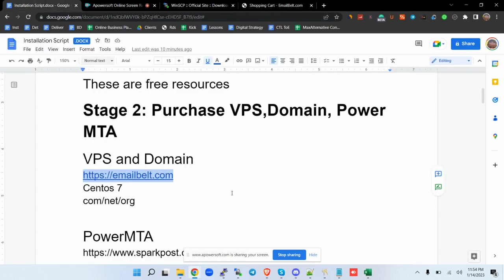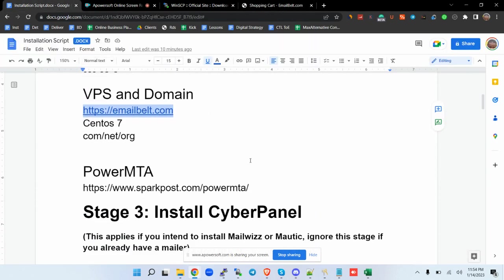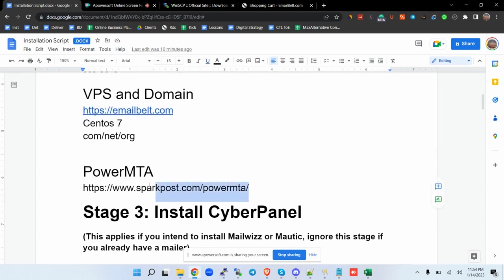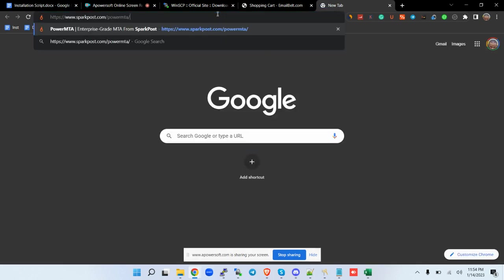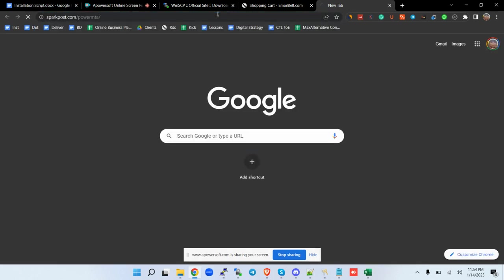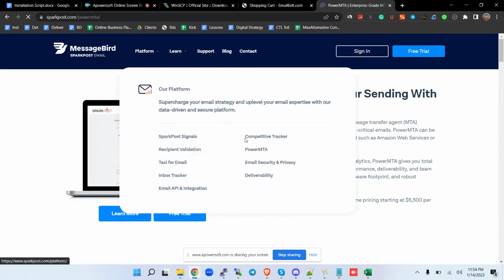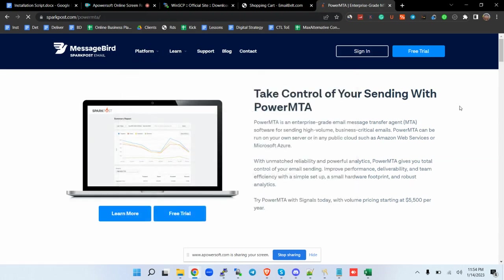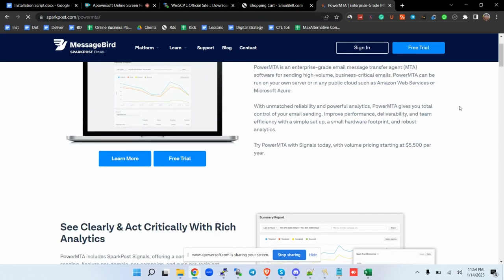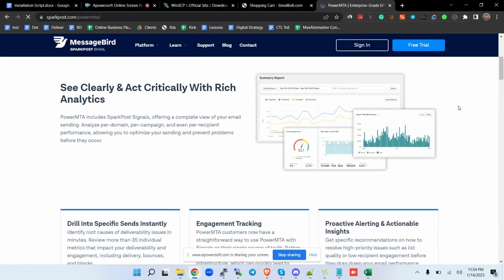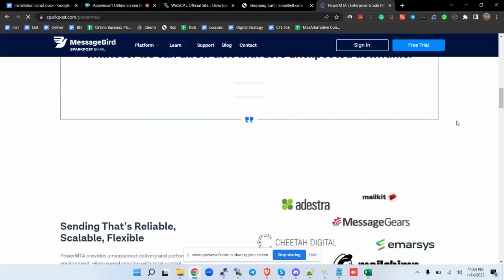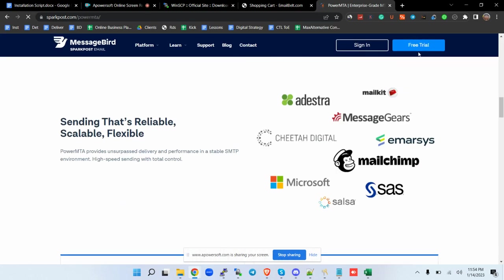The other thing that you need is the PowerMTA. These are the files that you're going to host in your VPS. Where do you get PowerMTA files? You come here to SparkPost. These are the sellers of PowerMTA.